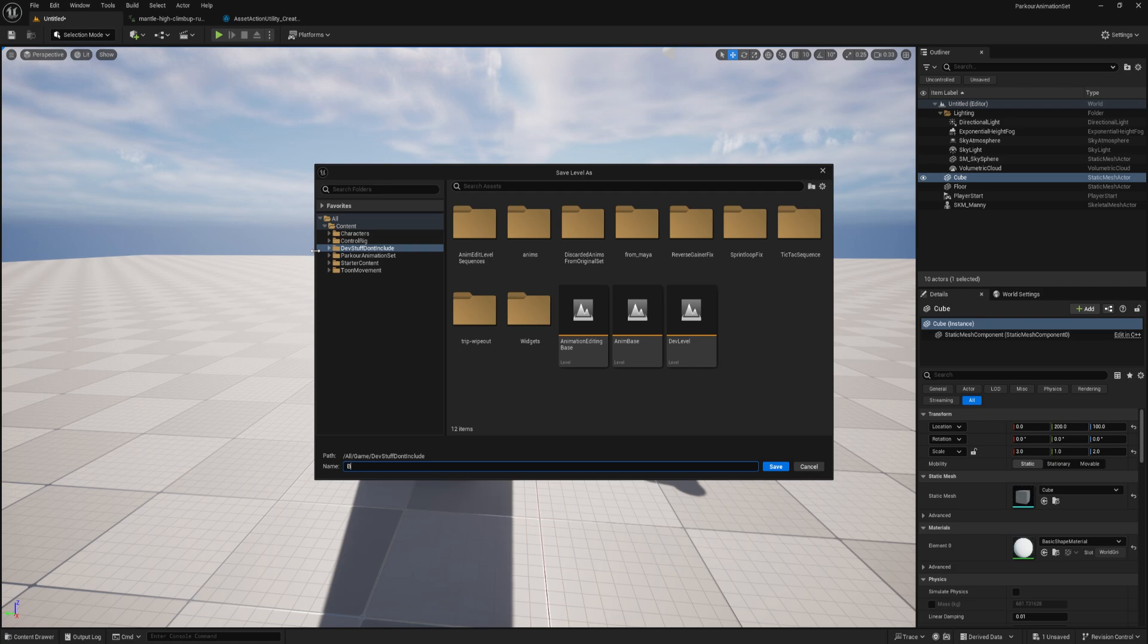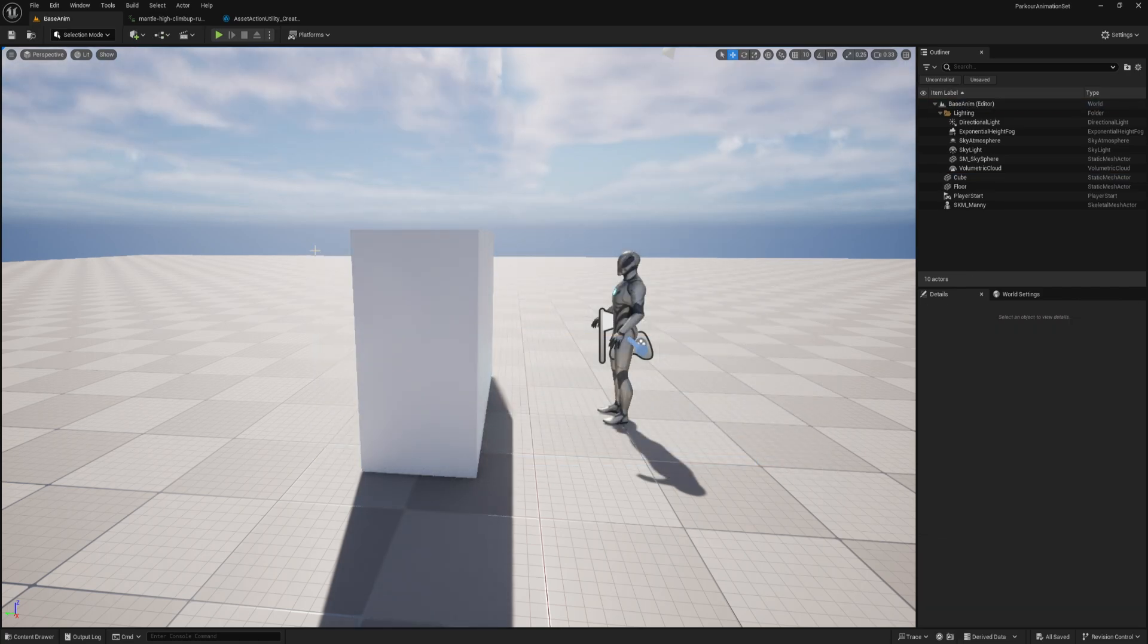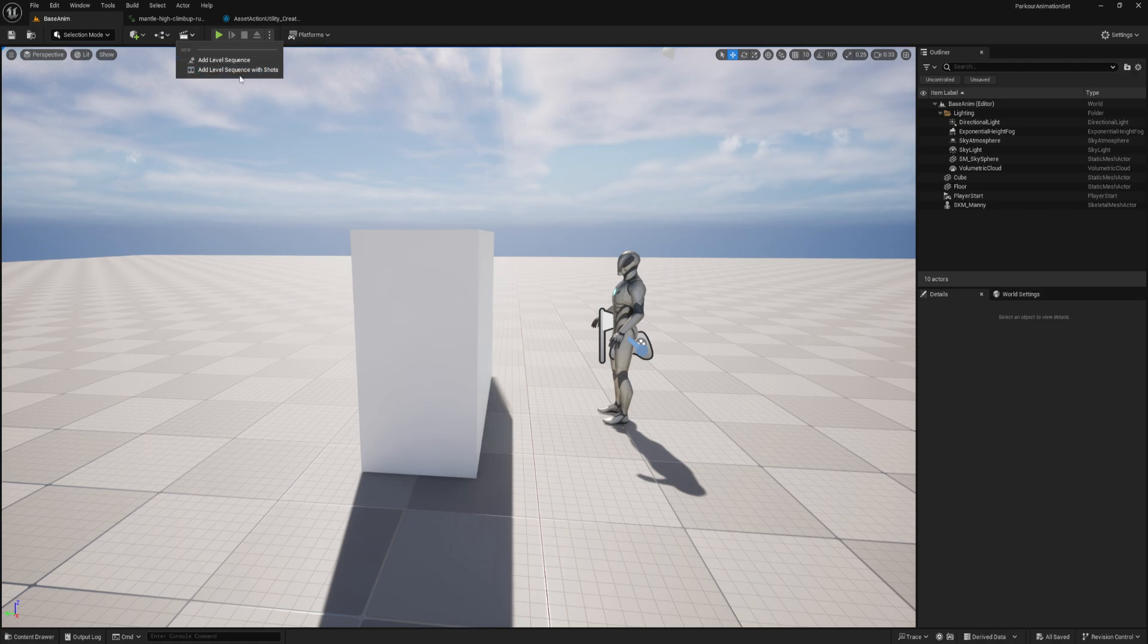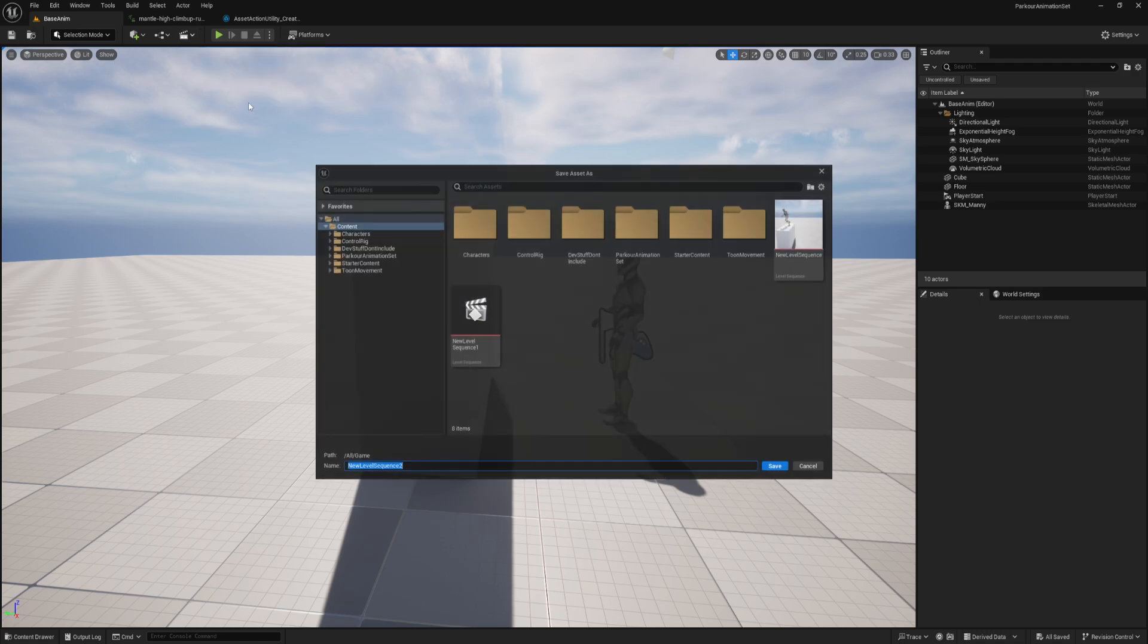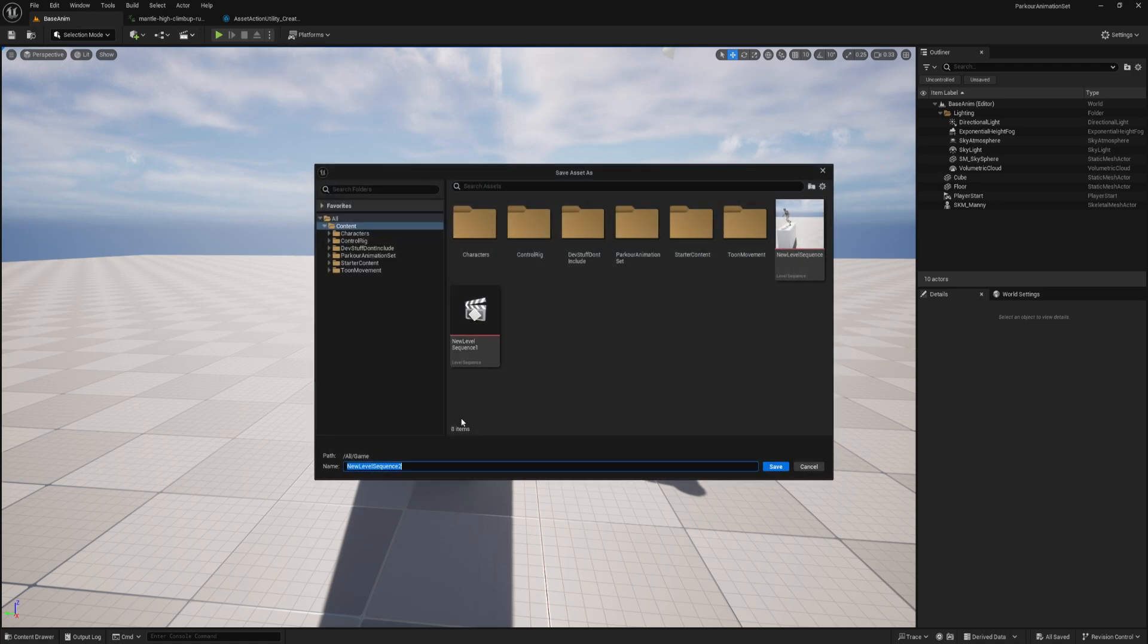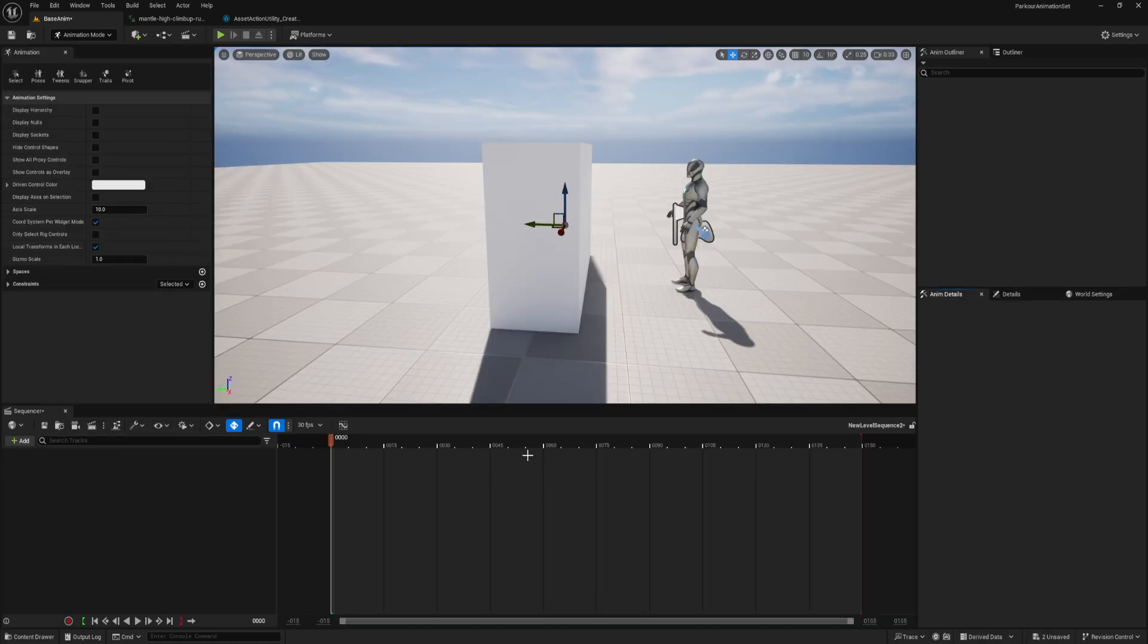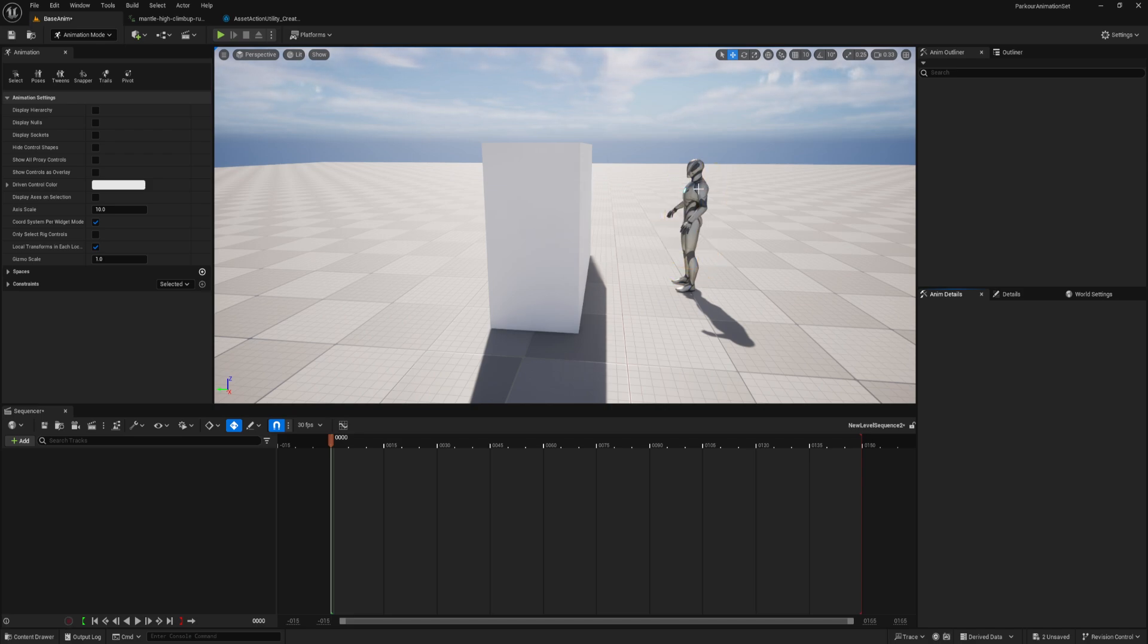This is now our base level, and now we can add our sequence. So we go to add level sequence, you can name it whatever you like, and that'll bring up the sequencer. And now we need to add these actors to the sequencer. Before I do that, I'm just going to delete this player start.